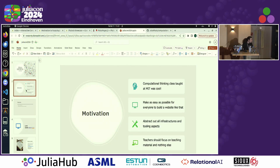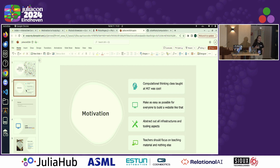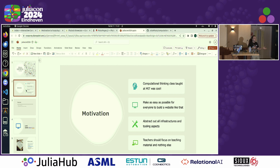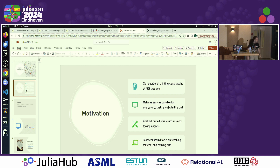That was my motivation in a nutshell: Computational Thinking with Julia at MIT was great, and everyone should be able to do that. If you think about the work of teaching, there's already a lot of work in making the teaching material engaging and pedagogically sound — and that should be the only thing teachers worry about. The goal of the template is to abstract out all the infrastructure stuff, tooling, CI, CD, and all those fancy acronyms, so that teachers can focus on the most important thing: teaching, and making the material engaging and computationally sound.